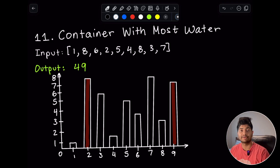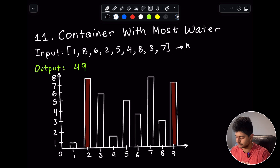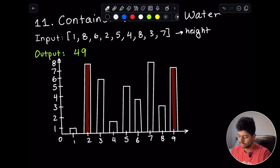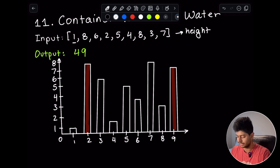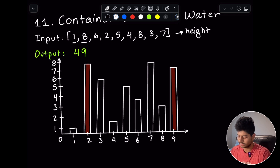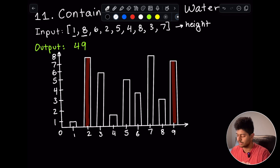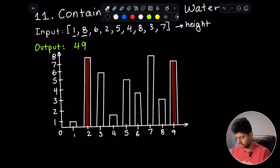Let's get into the iPad explanation. I have the heights array here, the output, and that diagram. Every index corresponds to a bar of a specific height: the 0th index has a bar height of 1, the second one has a bar height of 8, and so forth. We want to find two bars or two lines that can enclose the most area — that's essentially what the question comes down to.